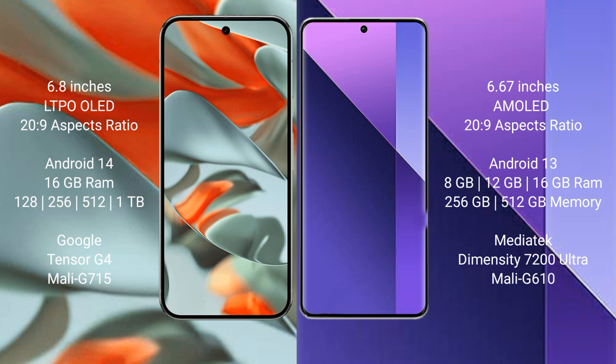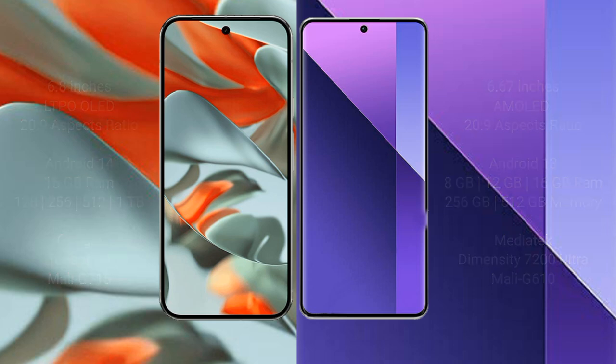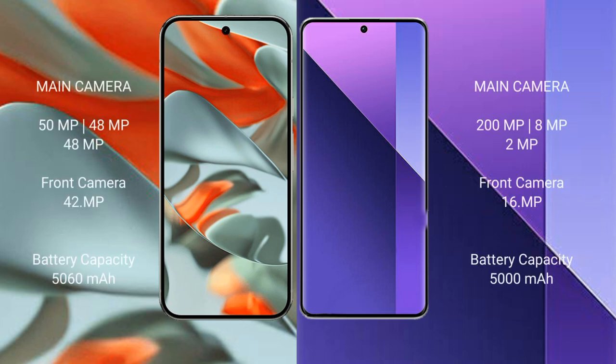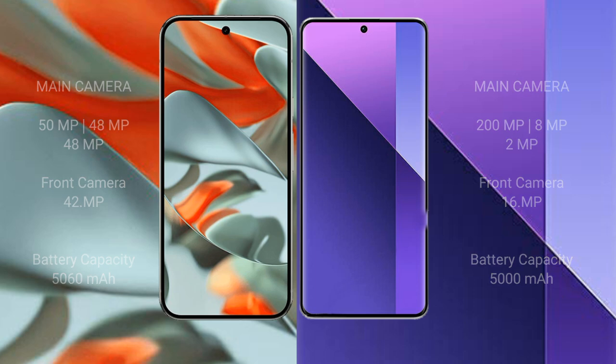Google Pixel 9 Pro XL has a 5060 mAh battery with 37 watt fast charging support. Redmi Note 13 Pro Plus has a 5000 mAh battery with 120 watt fast charging support.